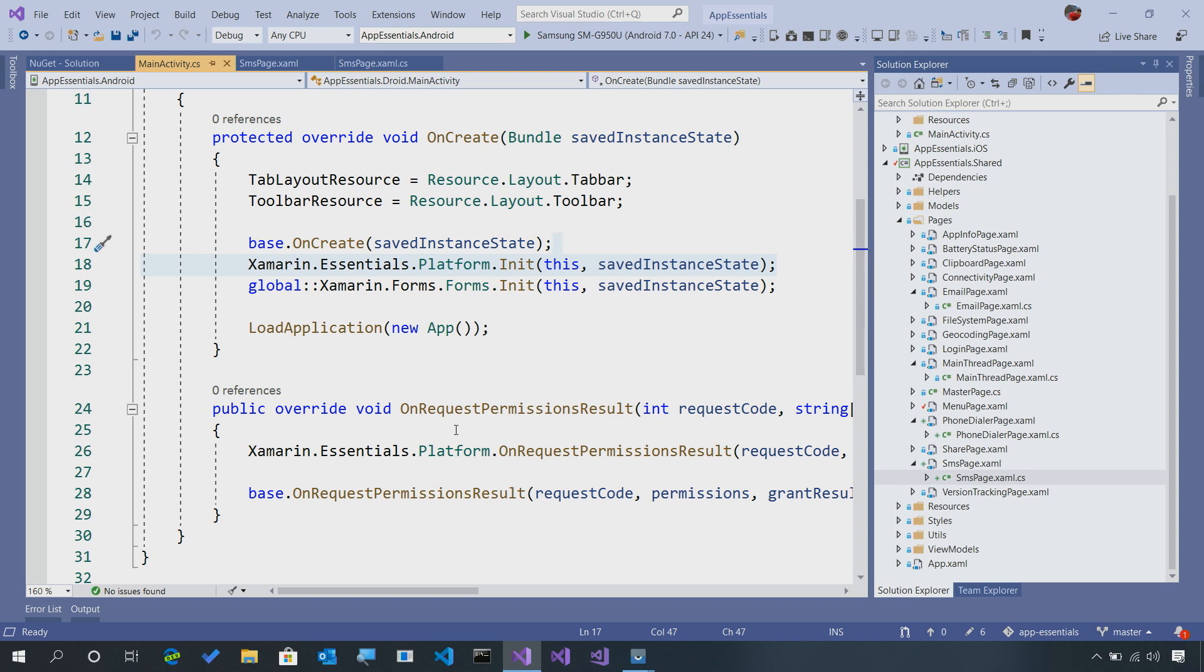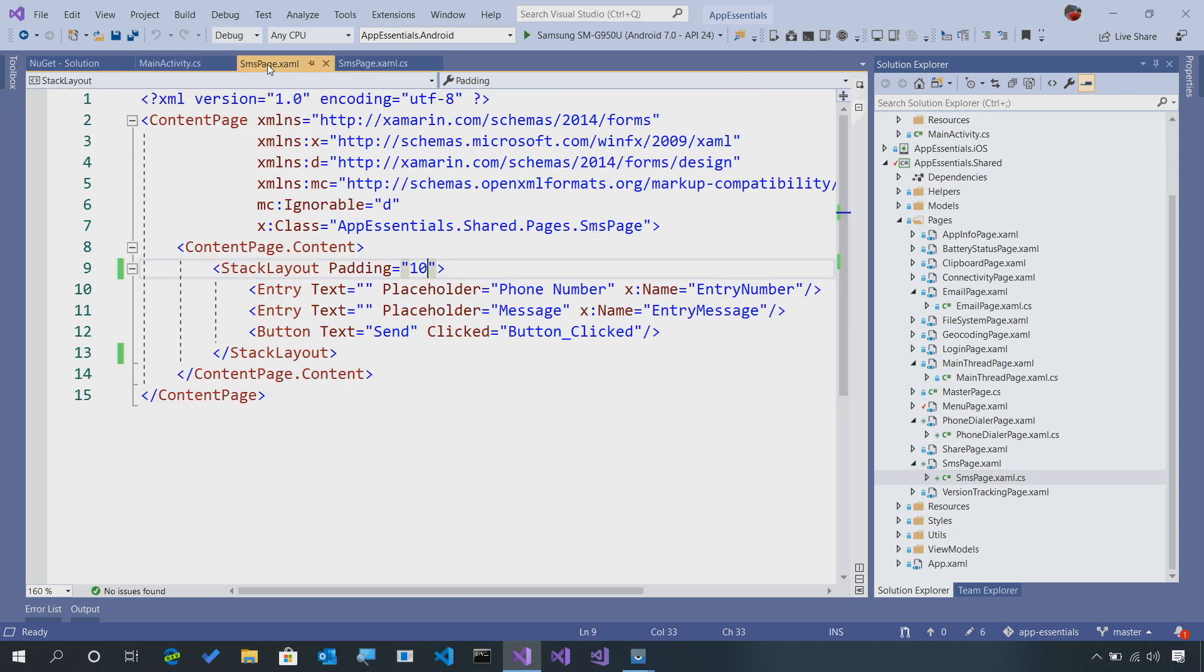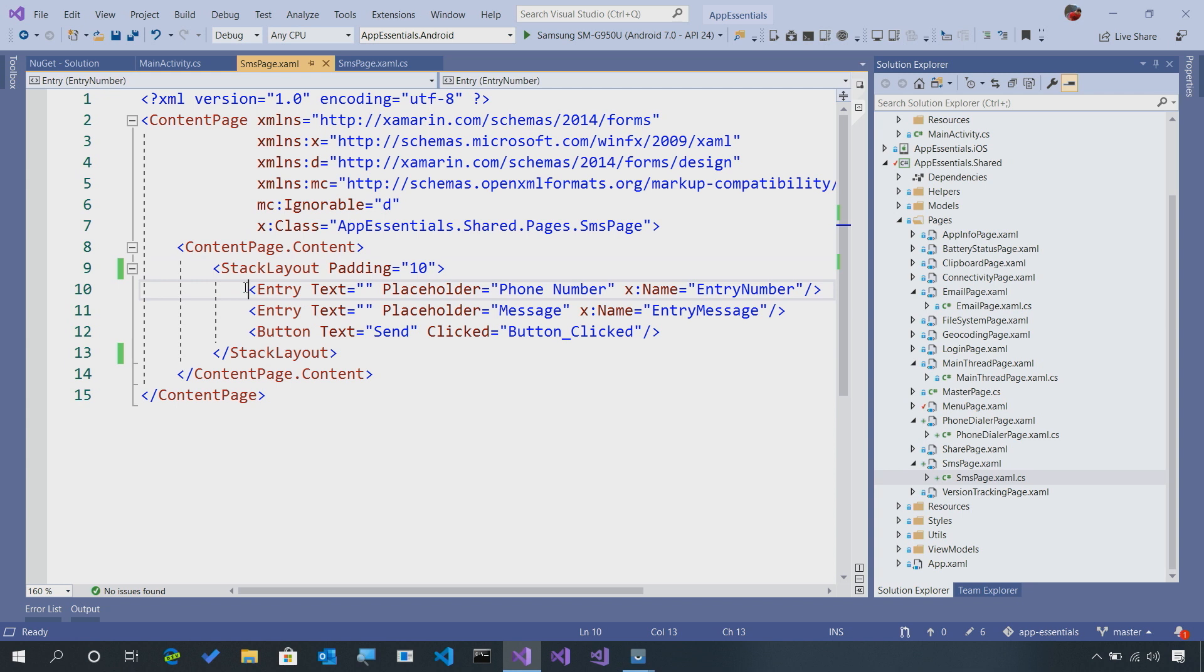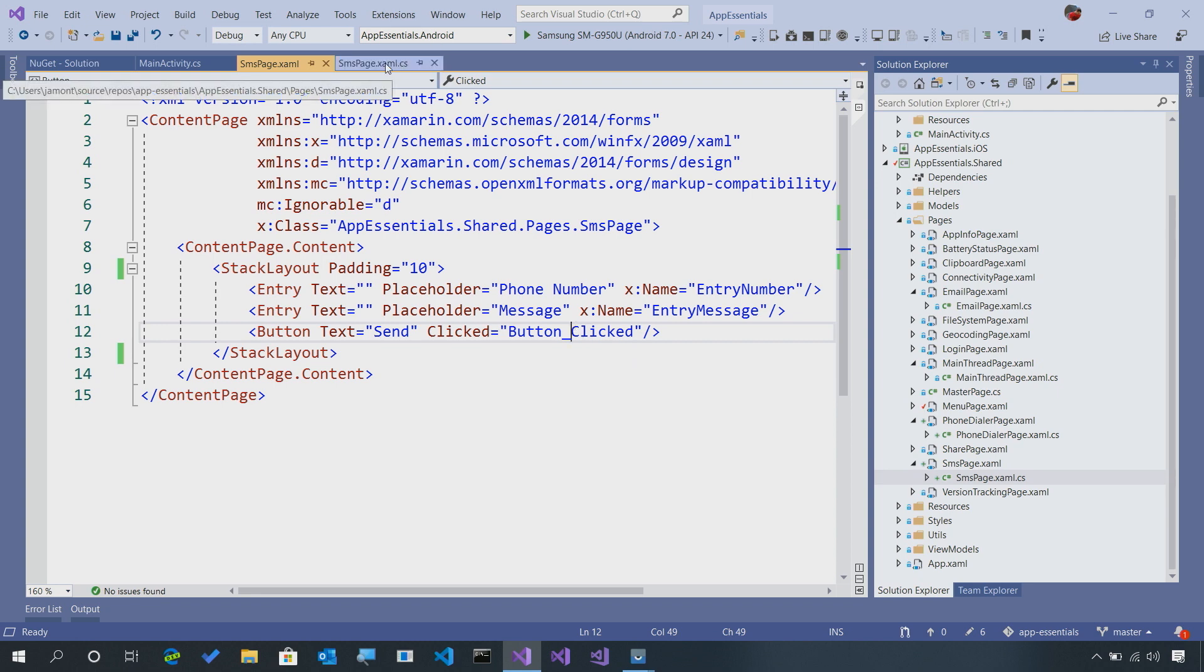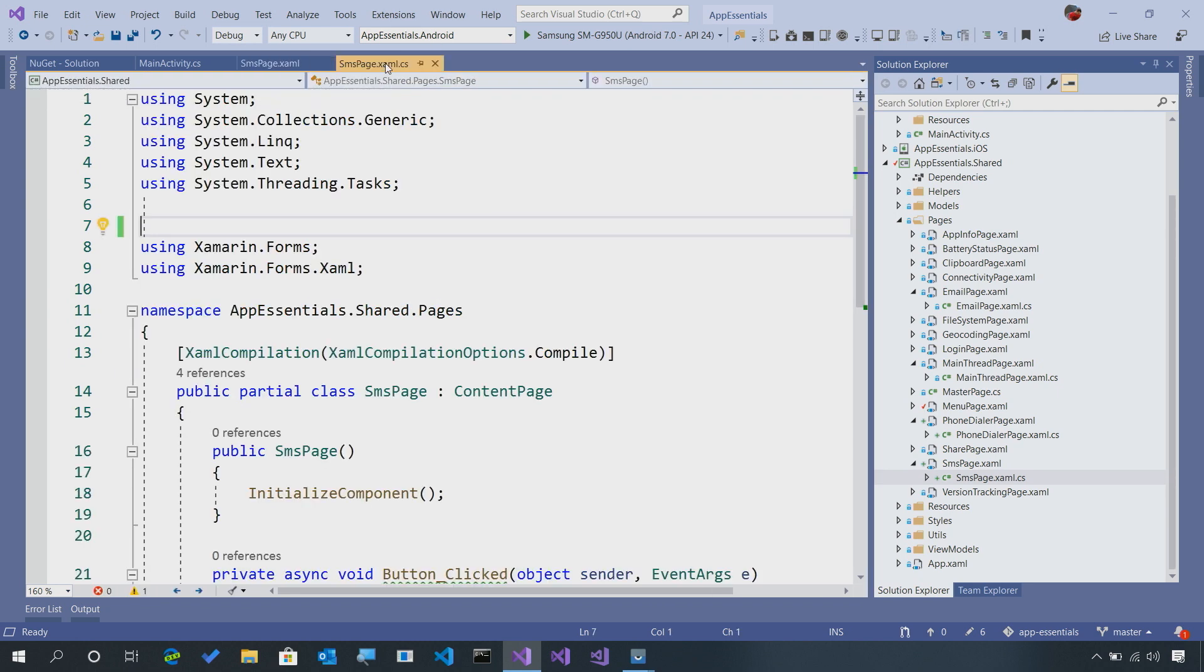To emulate the SMS API, I've created a very simple page where I can enter a phone number, I can go ahead and enter a message to pre-populate, and a send. So let's go ahead and see how to implement this in the back end.